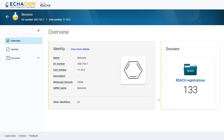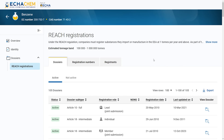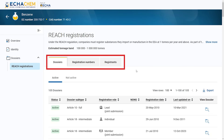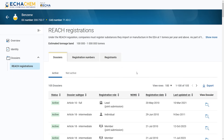Zooming in on the dossier section, I can see that there are 133 rich registrations available for the substance. By clicking on it, I land on the dossier page. This page contains the non-confidential information about all rich registrations ECHA received for benzene, including the dossiers themselves, the name of the registrants, and the registration numbers. In ECHA Chem, the rich registration dossiers of each substance are published one by one, without any merging. This improves the transparency of the information and makes the system more stable and performant.